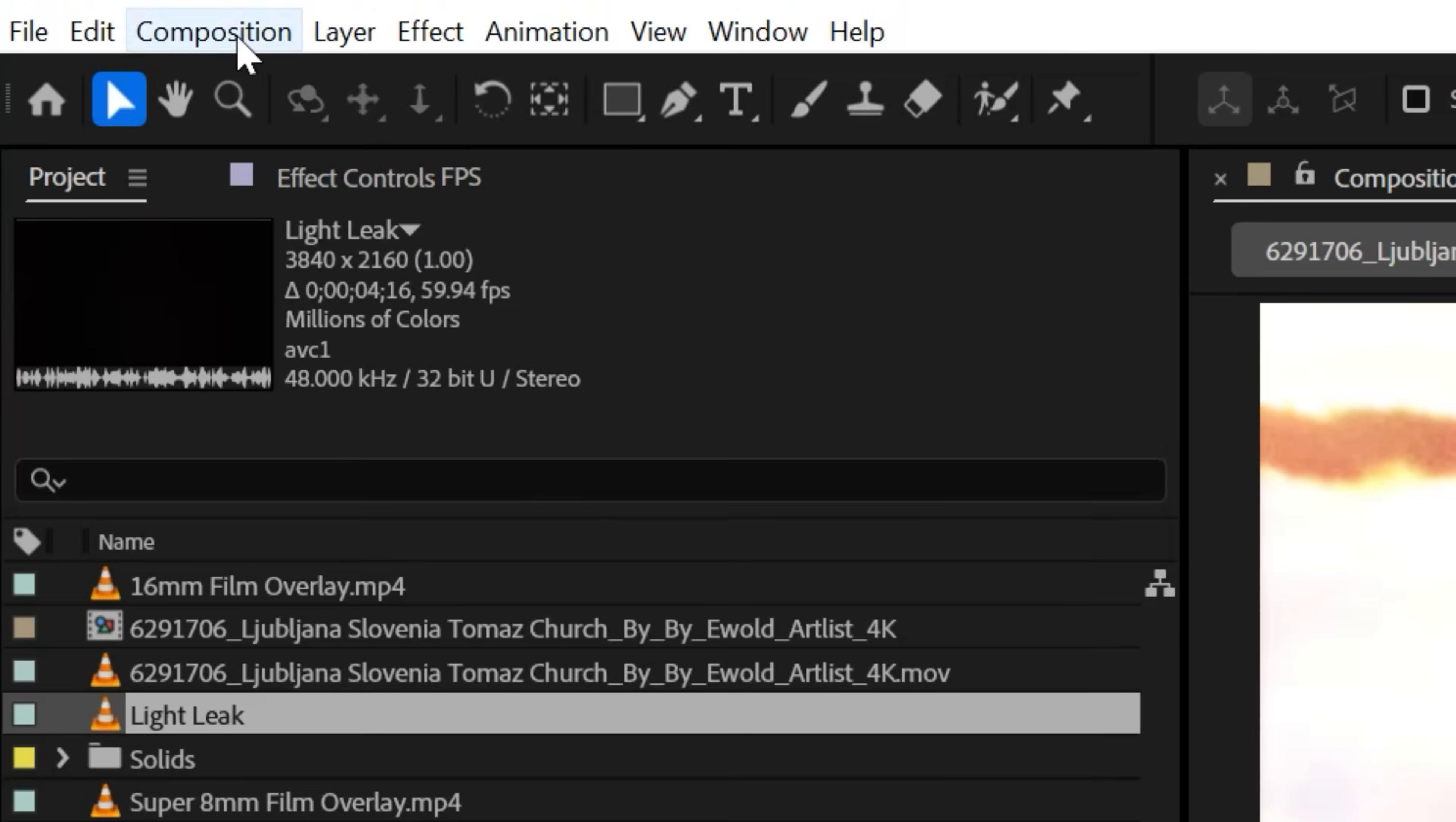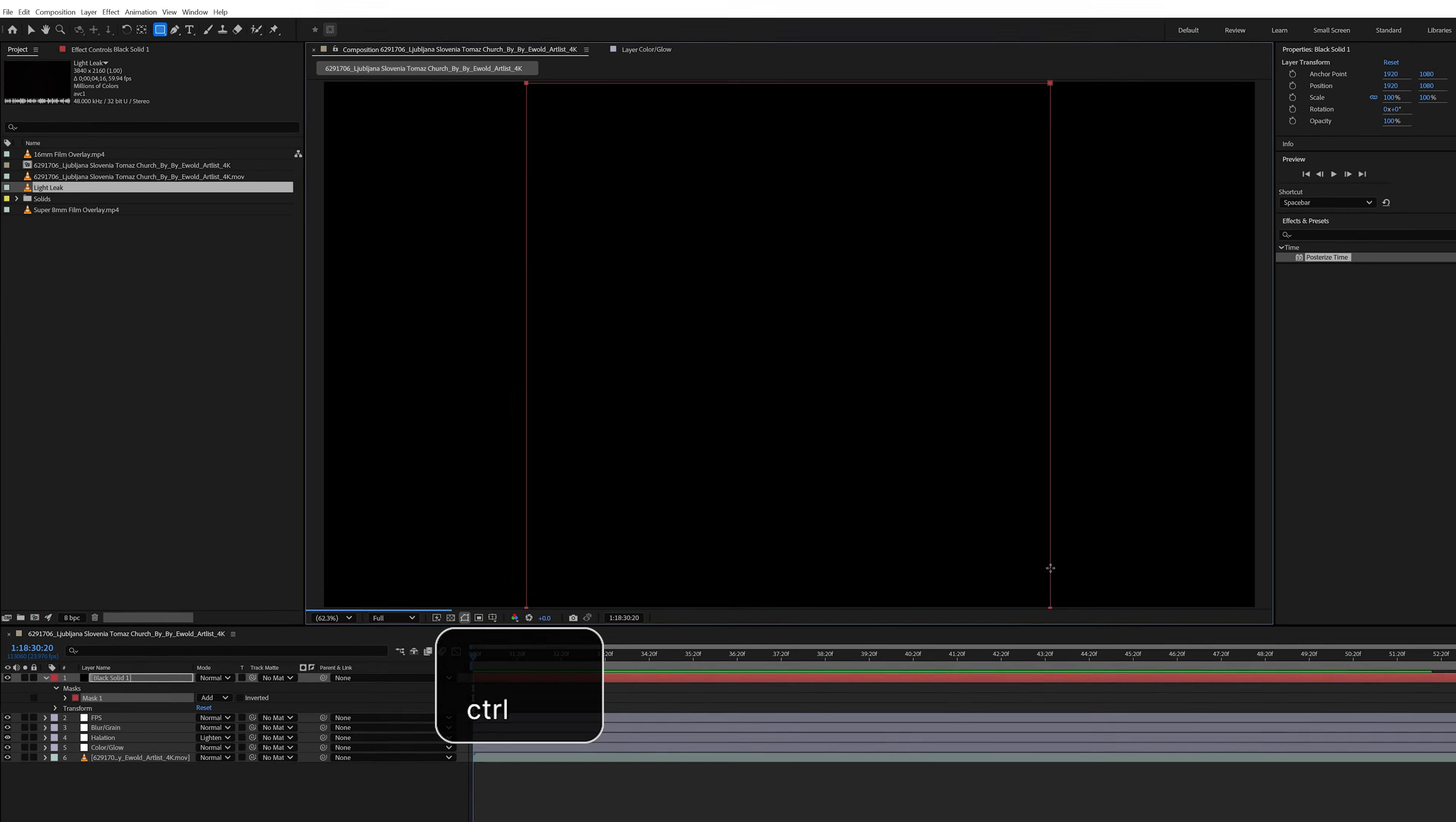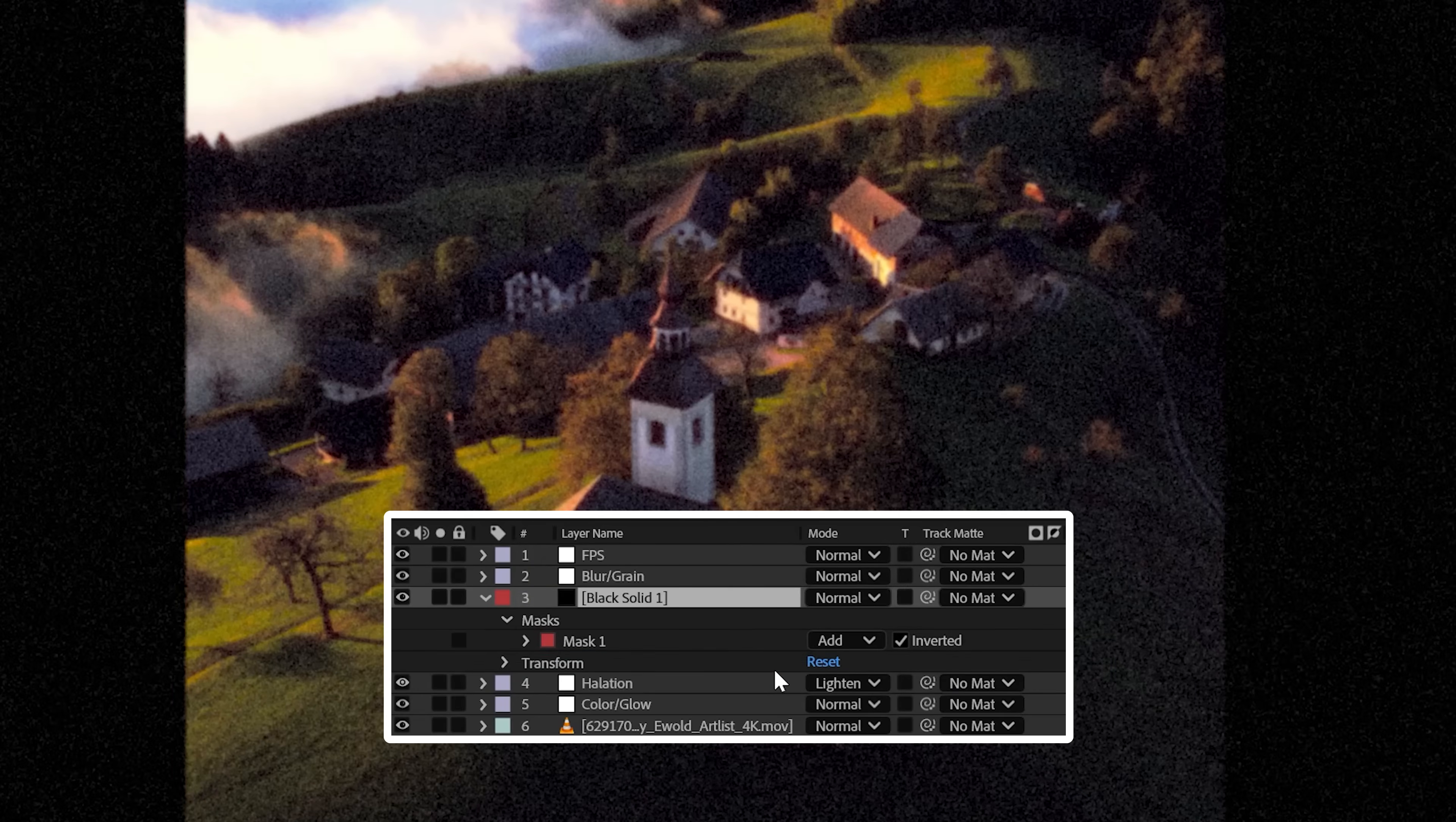To finish it off, we're going to change our aspect ratio to 4:3 by shifting our composition settings to 2880 by 2160, or you can create a black solid, go to the center and hold CTRL and SHIFT to create a perfect square. Then under mask, click the inverted box. Now place this under your blur adjustment layers to soften the edges.